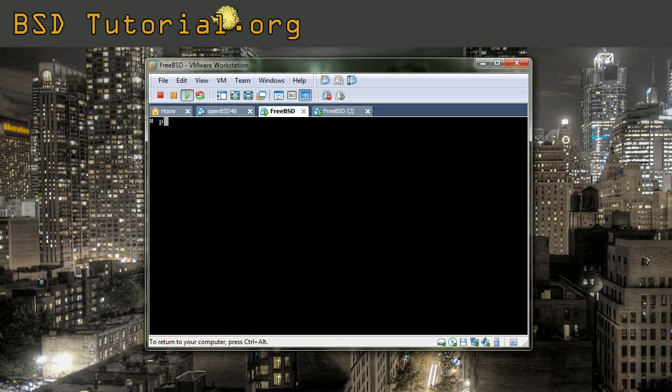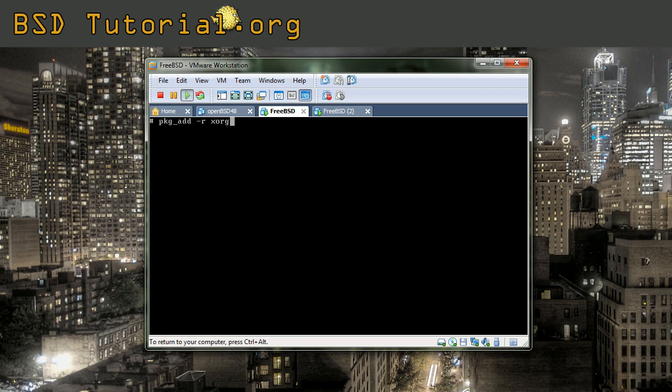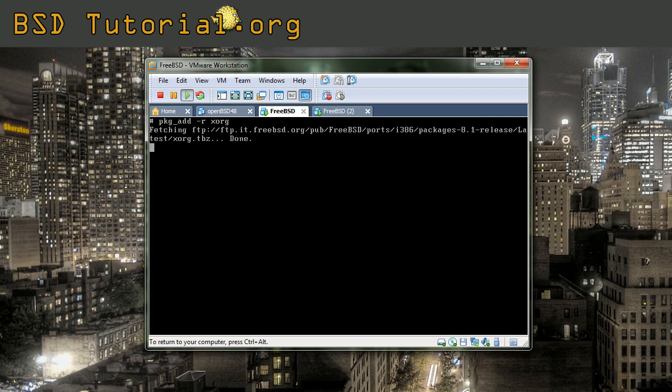So the command is very simple: pkg_add with option R followed by the name. For example, if I do like this now, it fetches the package and gets it remotely.